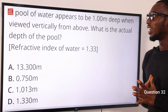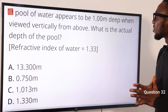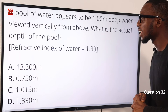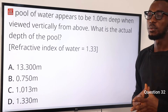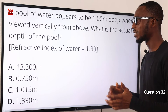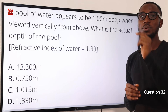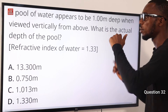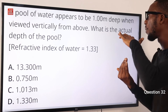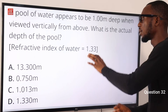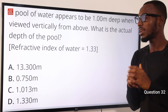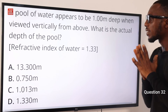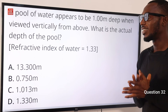Number 32. A pool of water appears to be 1.00 meter deep when viewed vertically from above. What is the actual depth of the pool? Given the refractive index of water is 1.33. Refractive index equals real depth over apparent depth. So real depth equals refractive index times apparent depth, that is 1.33 times 1.00 equals 1.33 meters. Option D is very correct.